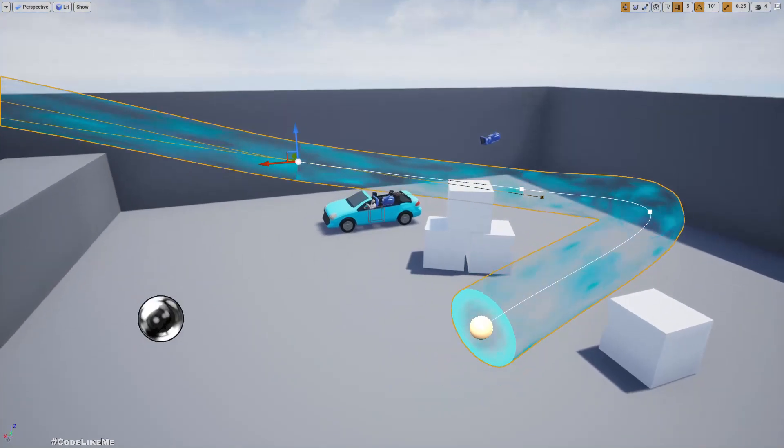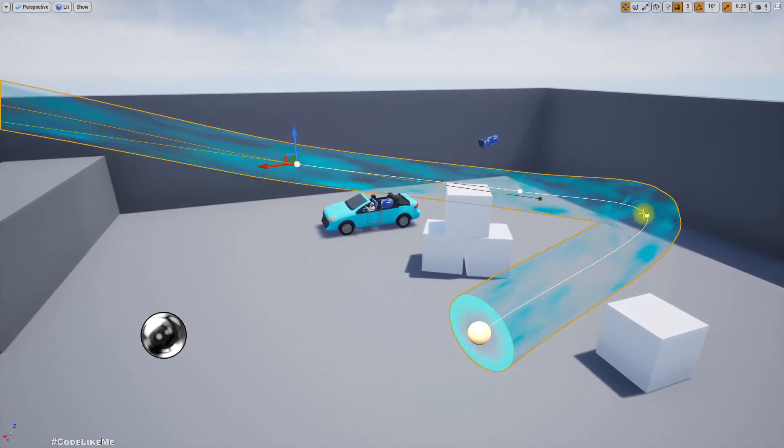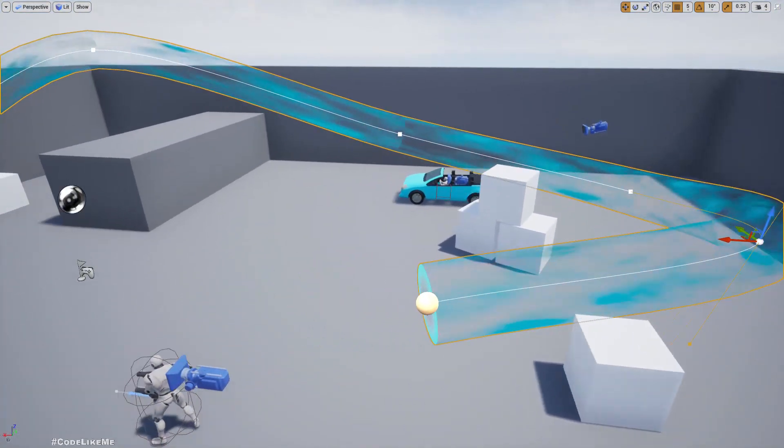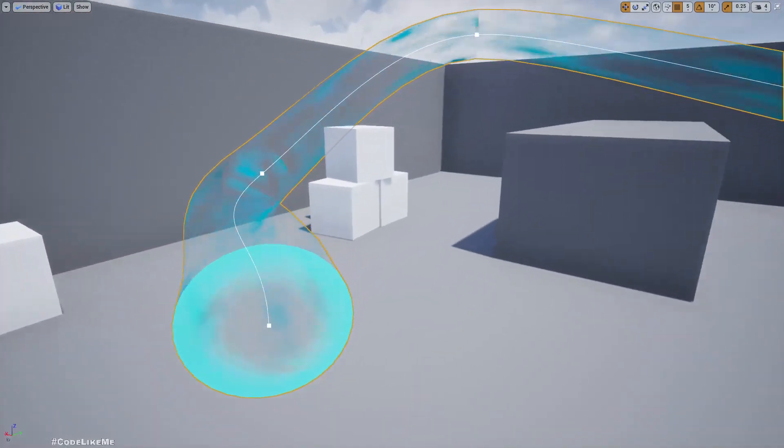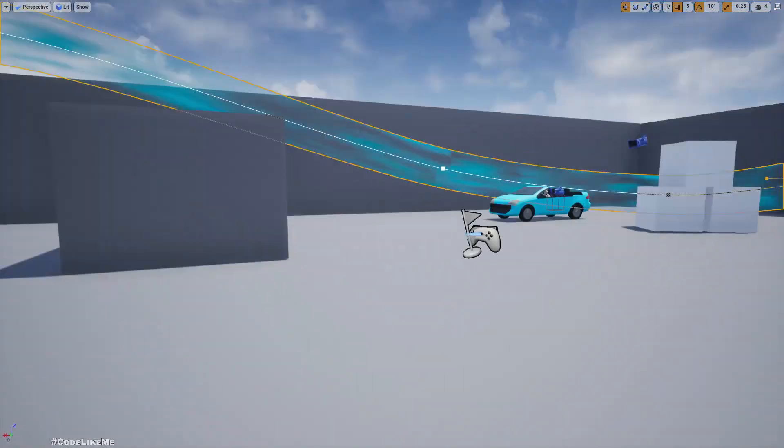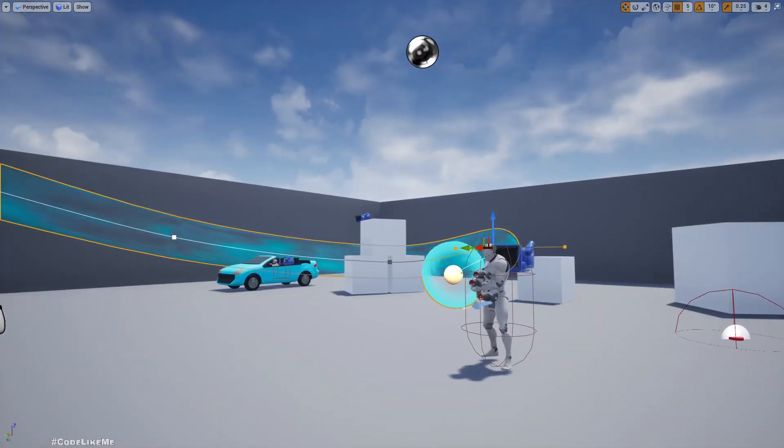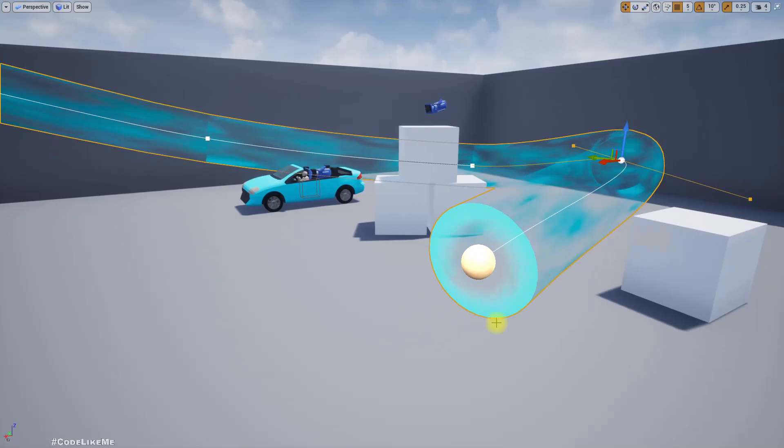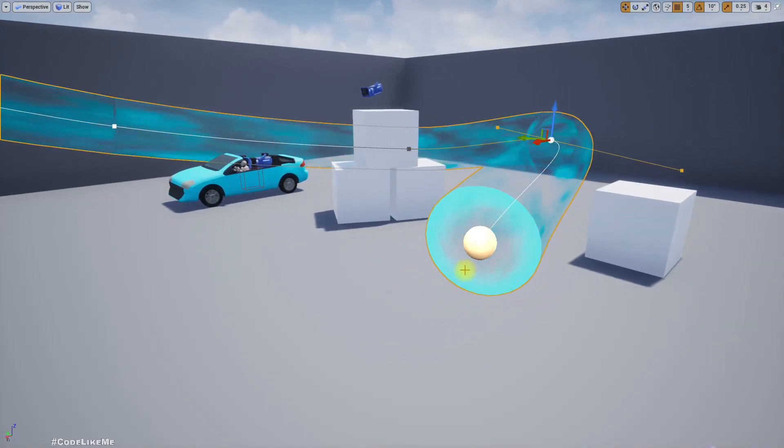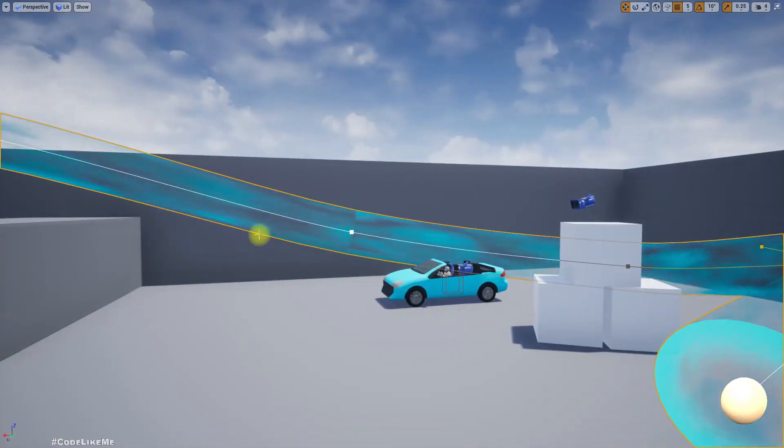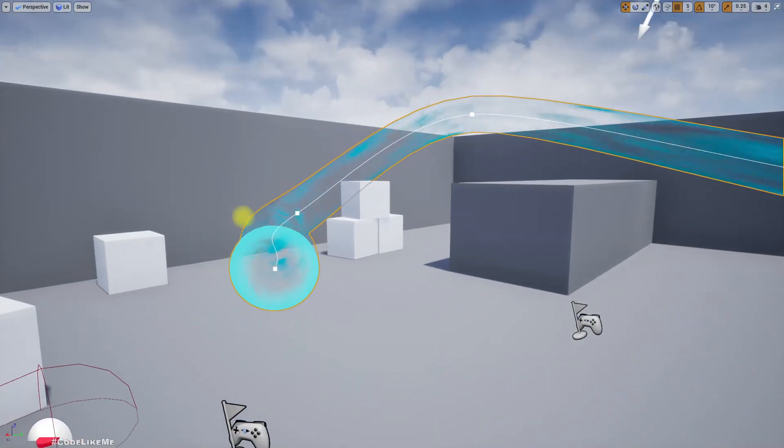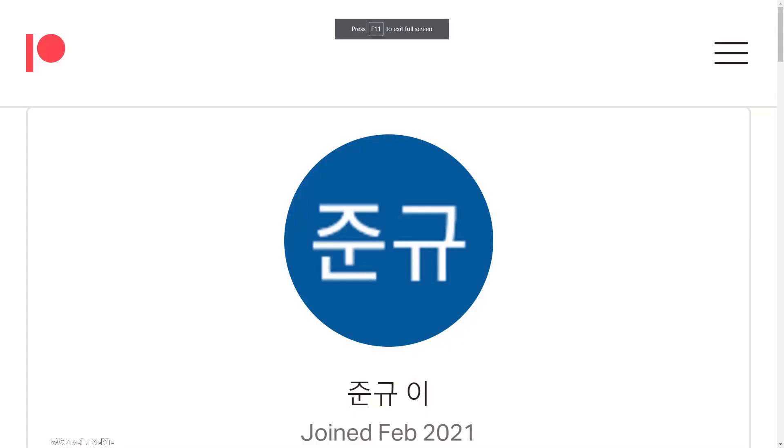In the last episode we worked on this spline-based portal system where we added the spline and spline mesh and two doors to the ends. Today we are going to work on the materials for the door and for this spline mesh. This episode is sponsored by this generous patron, thank you very much for your support.